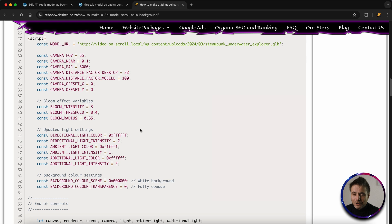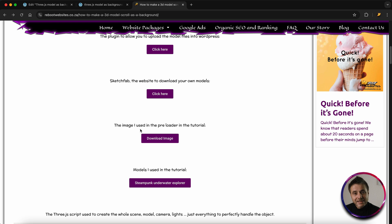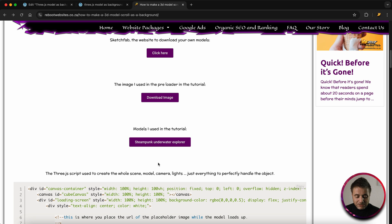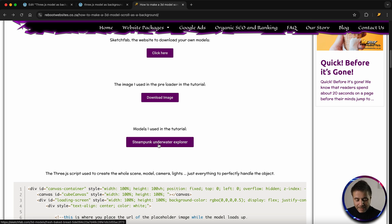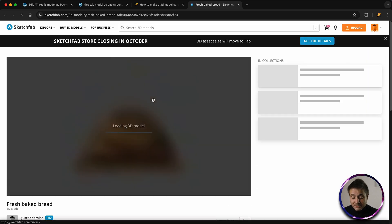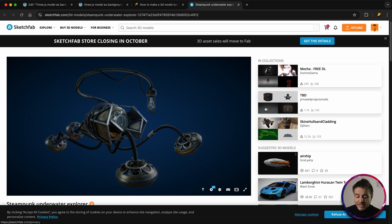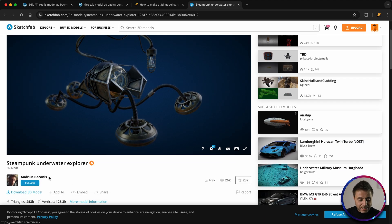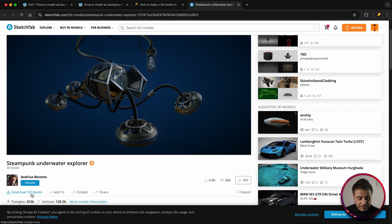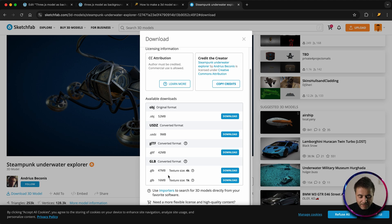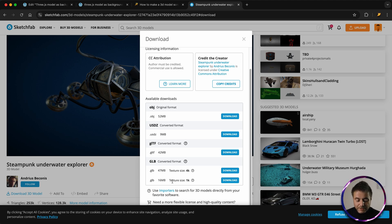So let's go put a model as a background on your web page. The first thing we're going to get is the model we're going to use in the background. If you scroll down to the last button on the resource page, it's the Steampunk Underwater Explorer that I used. Click that, it takes you directly to Sketchfab, and once you've registered for free, underneath the artist you just click on Download 3D Model. What we are looking for is the GLB file, which is going to be the smallest one we can find.